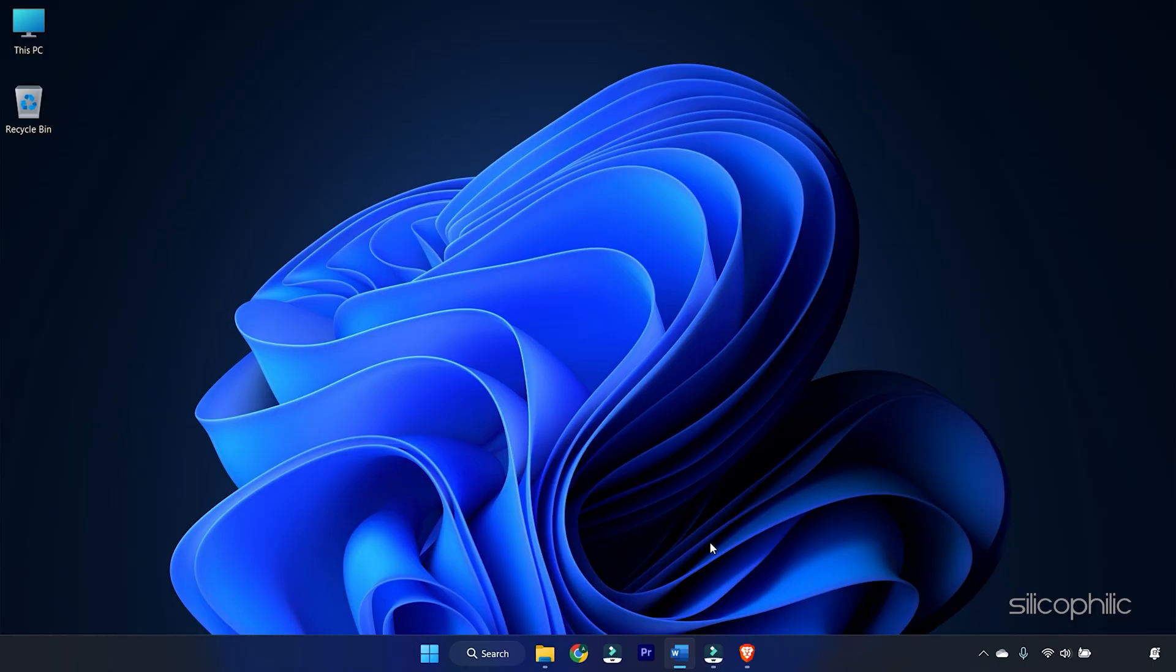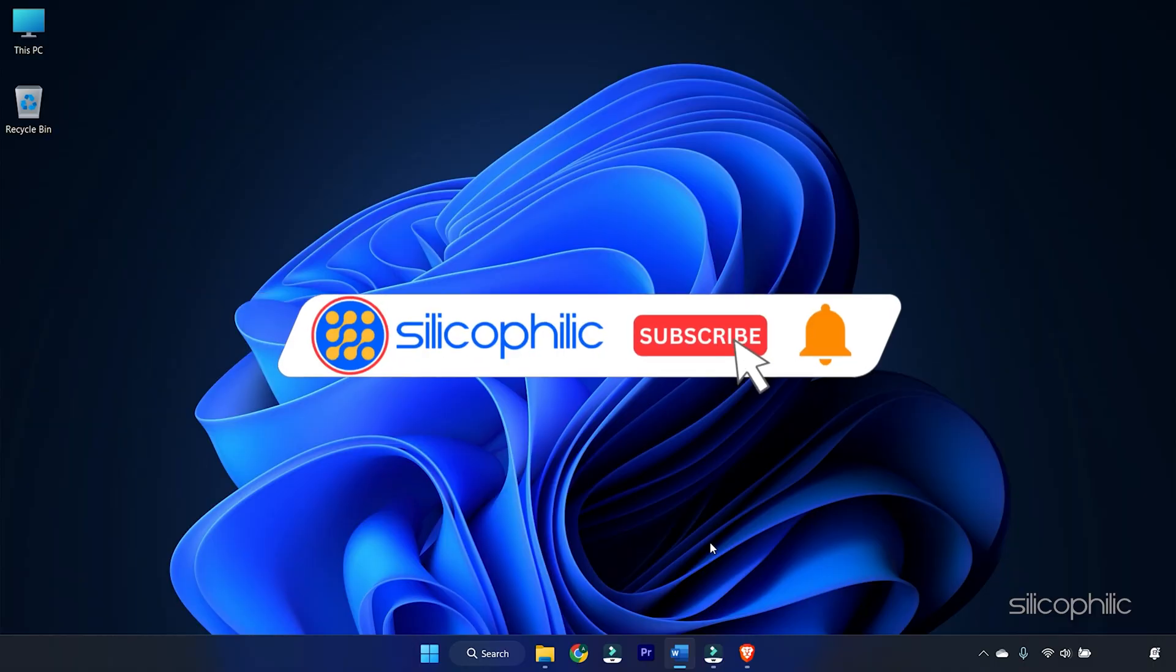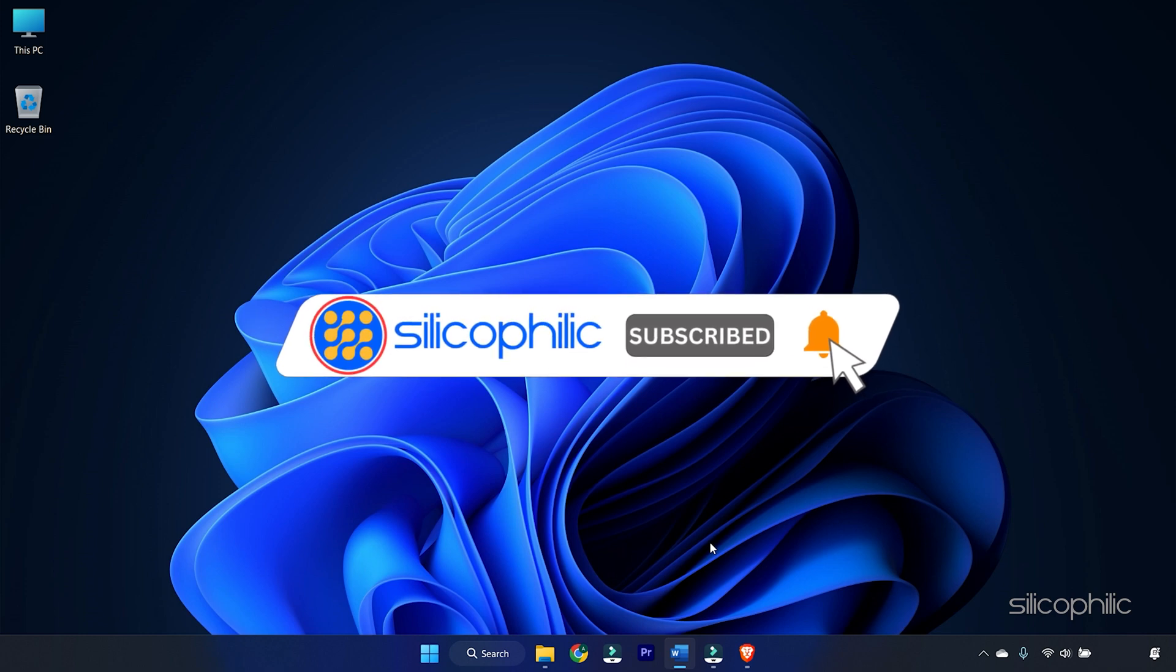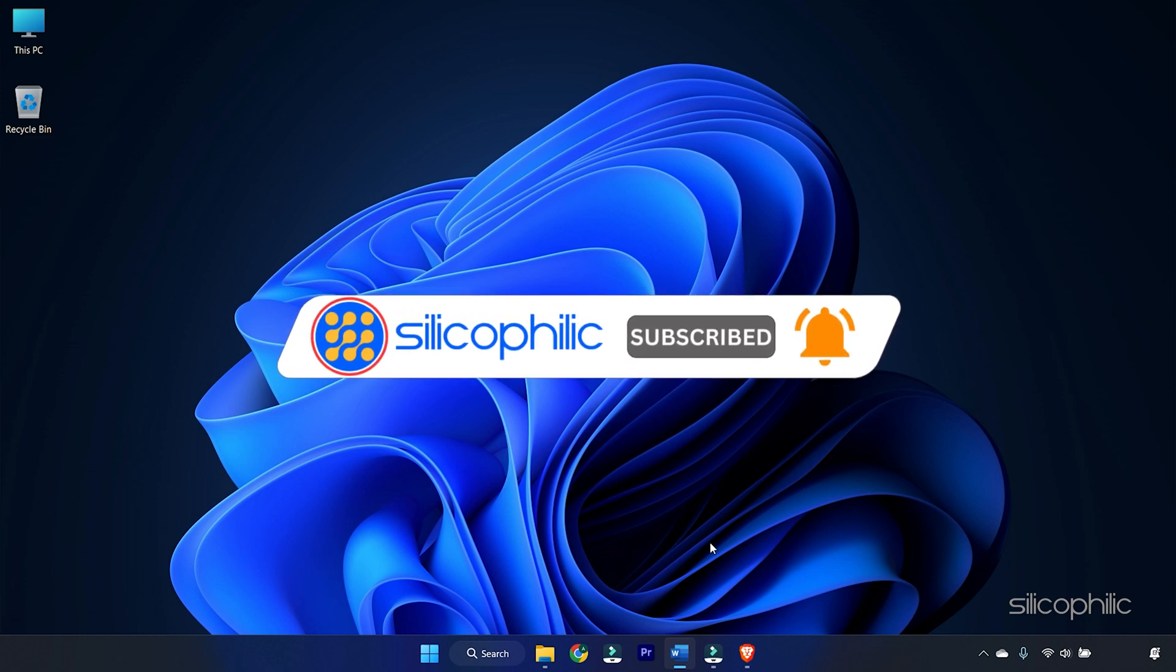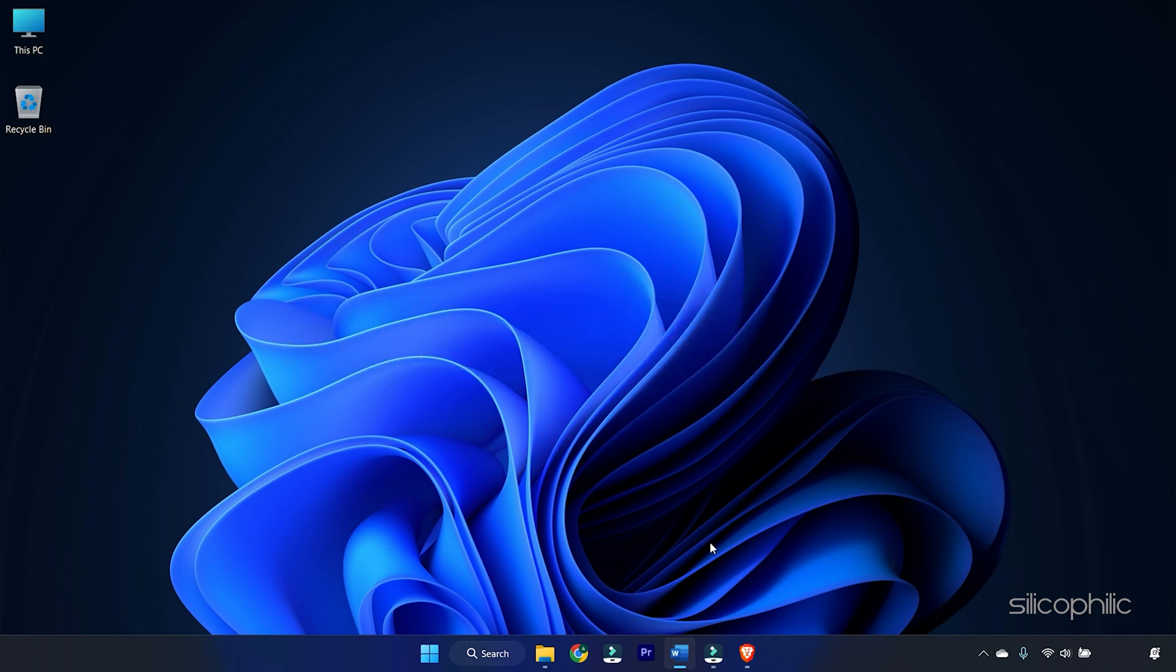Before we move forward, do us a favor by subscribing to our channel and liking this video. It's free and helps us a lot. We do tons of research trying to find working solutions for you. This way you can stay connected with us and get quick help with your future tech issues. Now, let's get started.